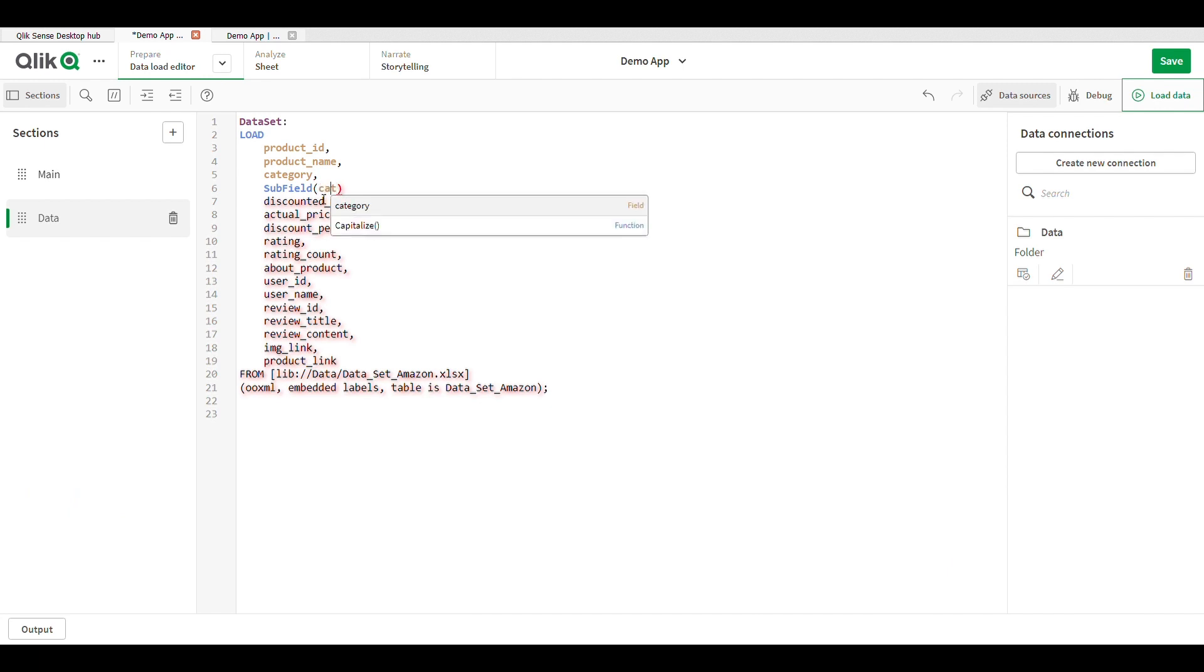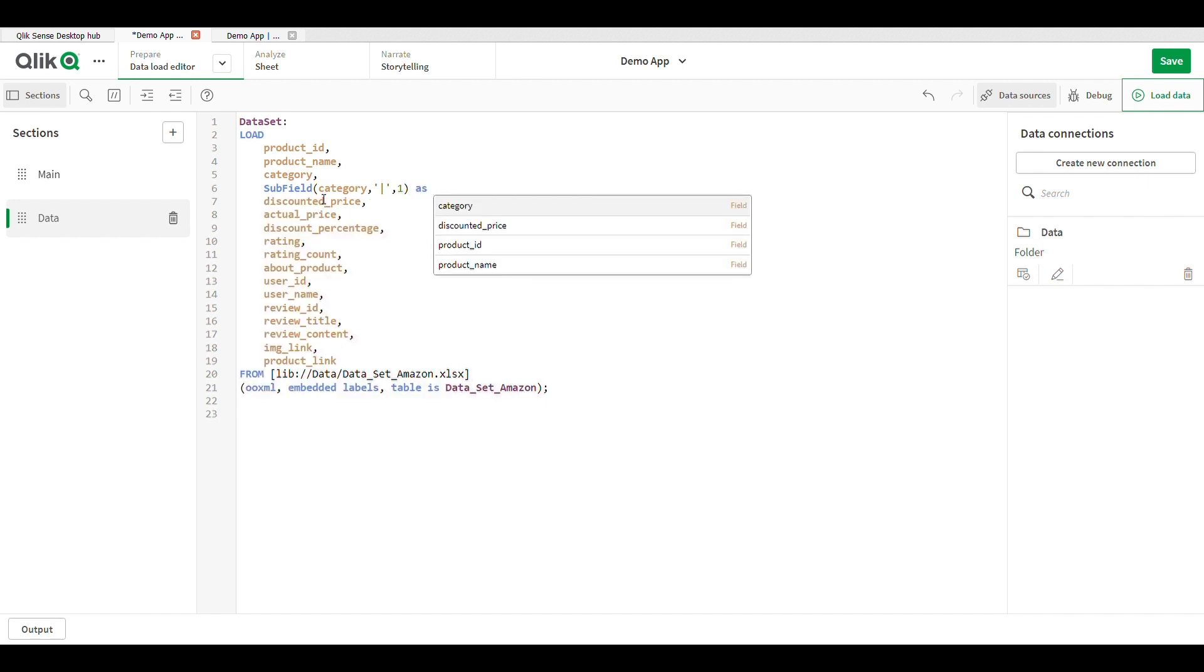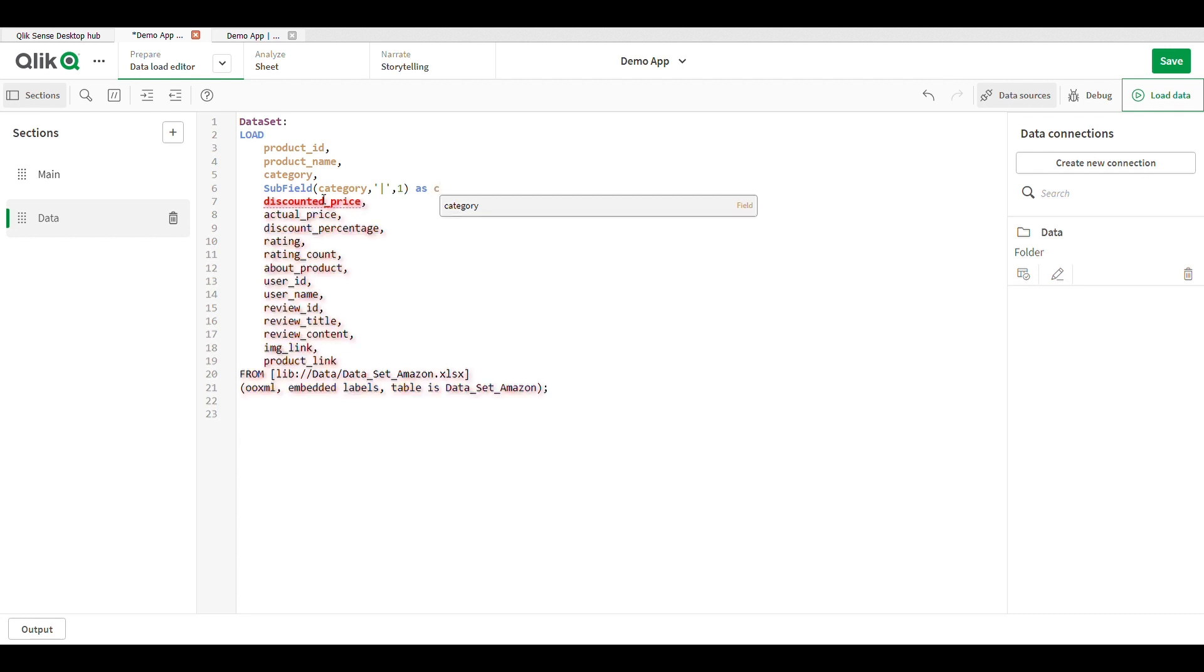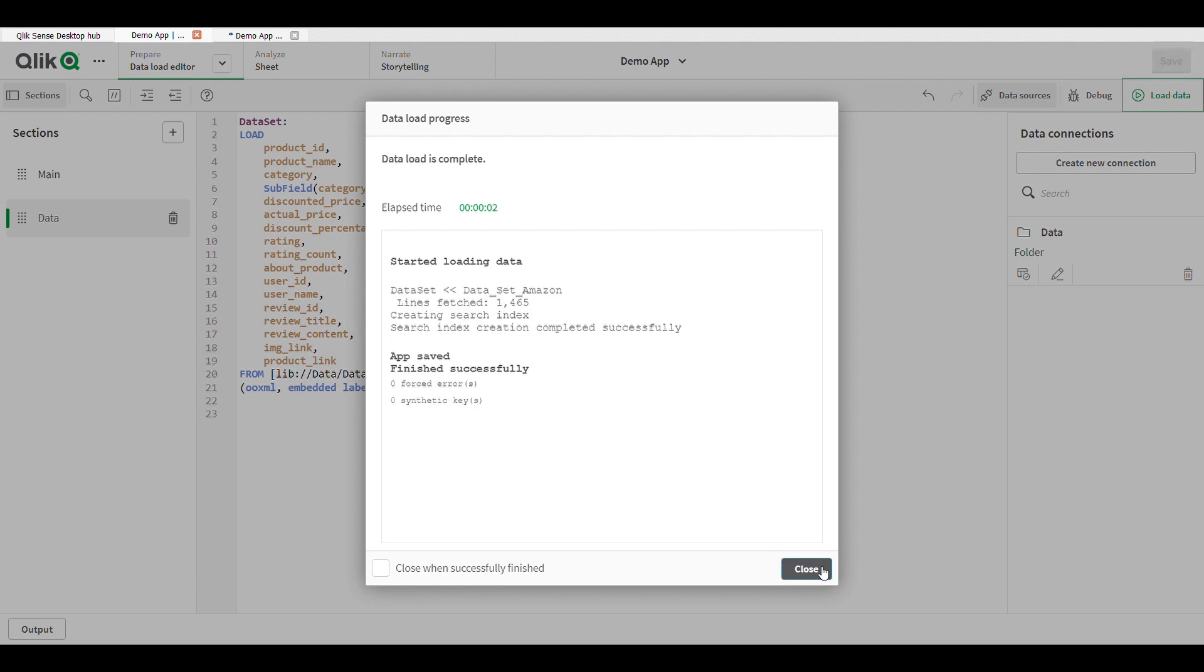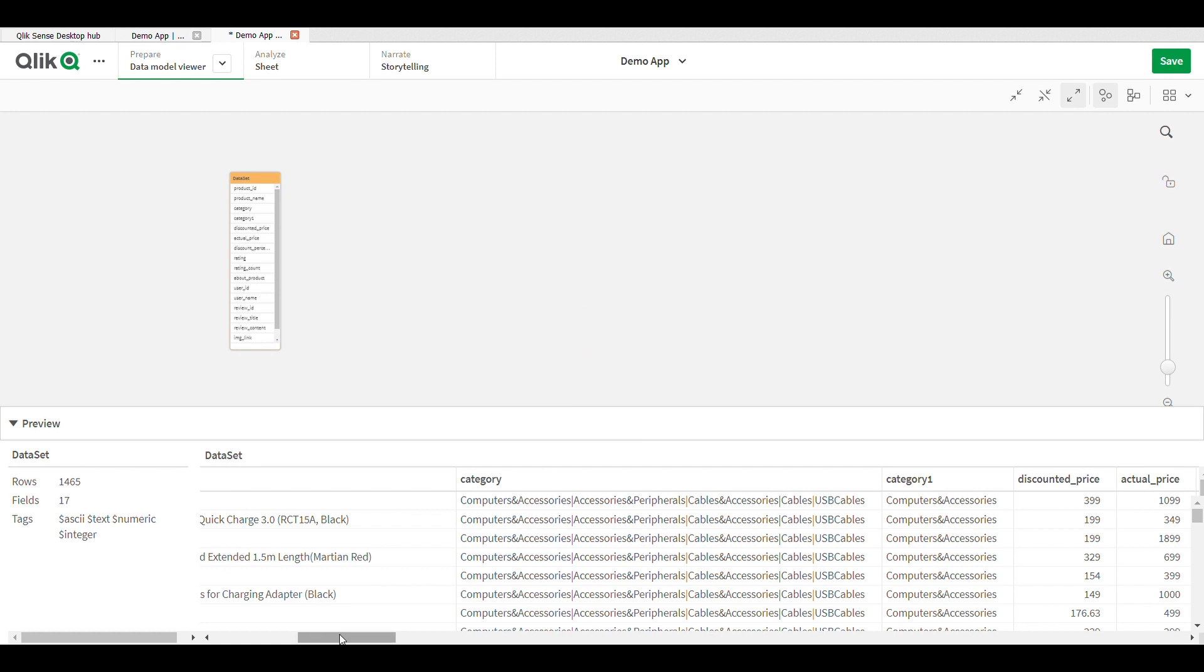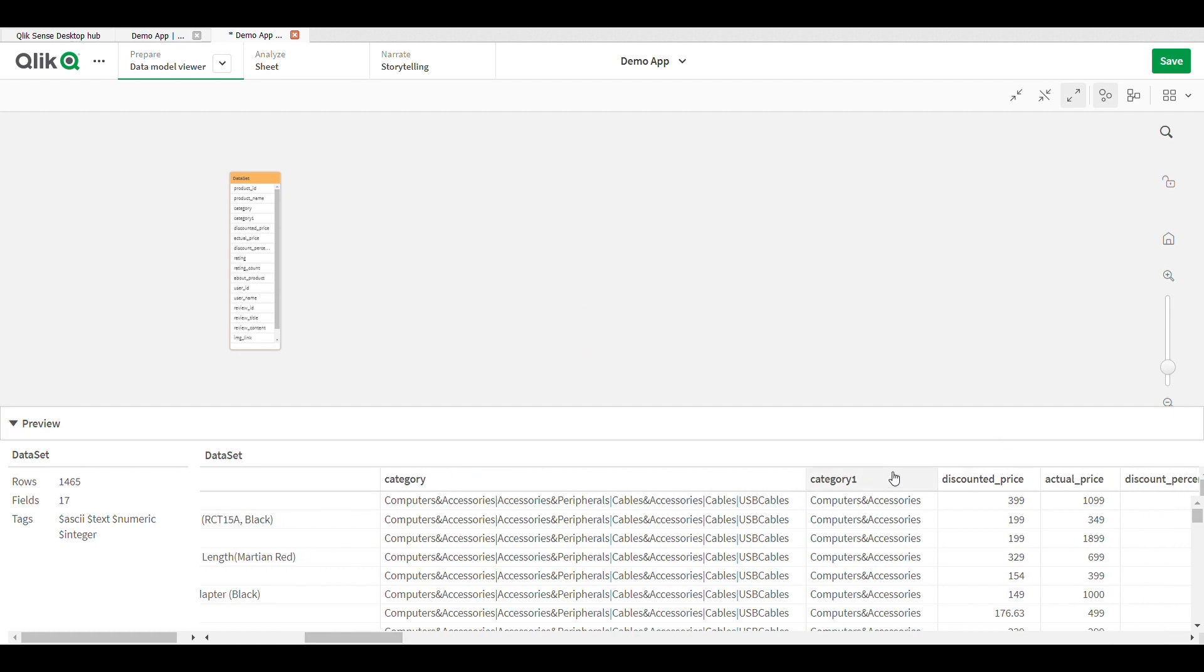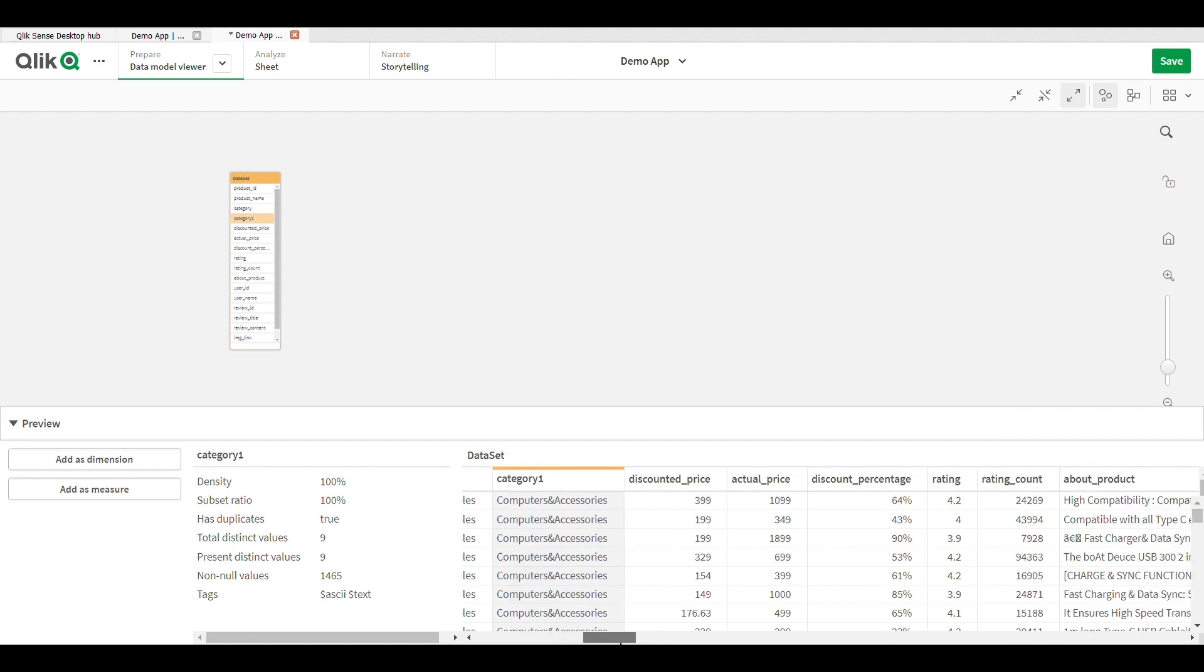Comma, here is a delimiter. The delimiter is a pipe symbol, delimiter is always in single quotes, comma one means position and give name category one. I will give name to this field as category one and simply load my data. Data is successfully loading. Here category one: computer accessory, electronics, home appliance.